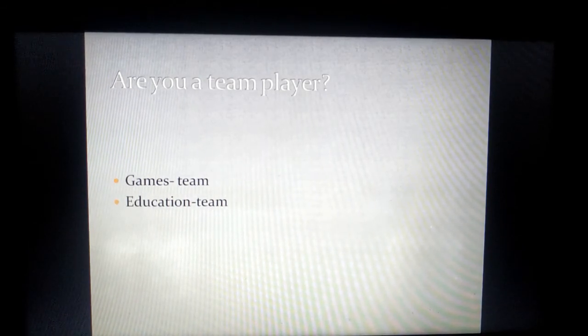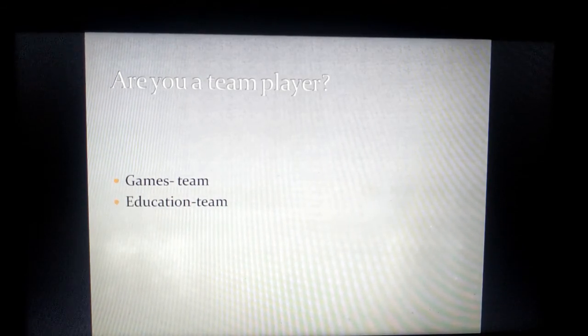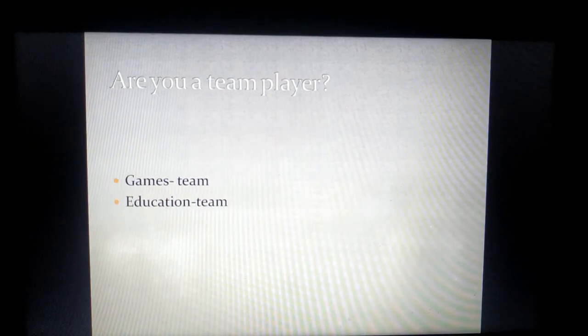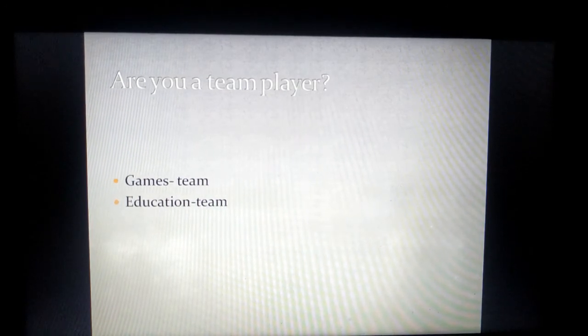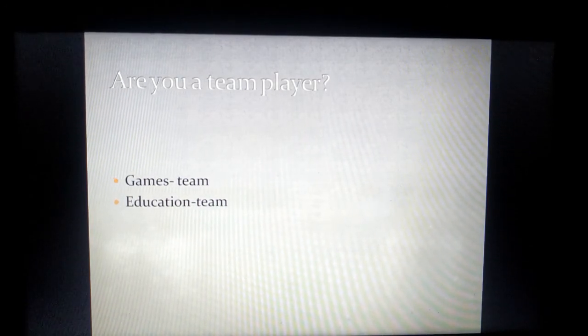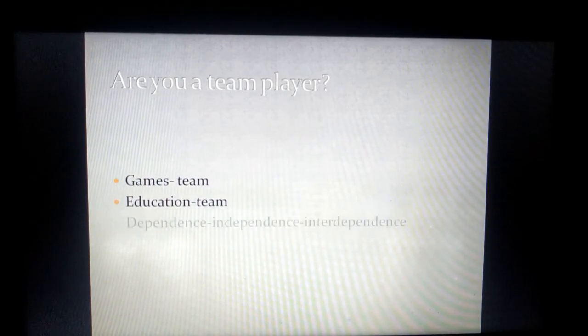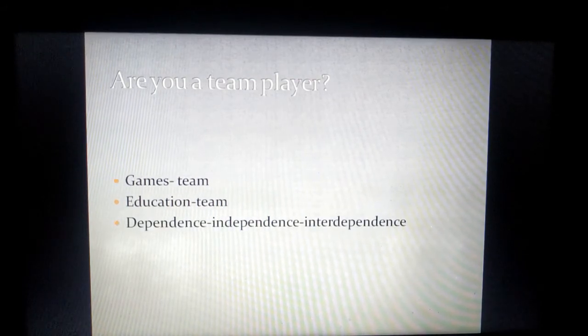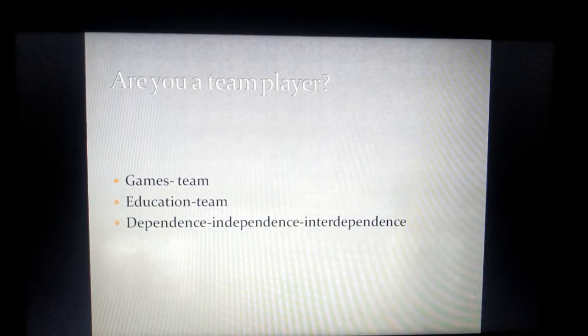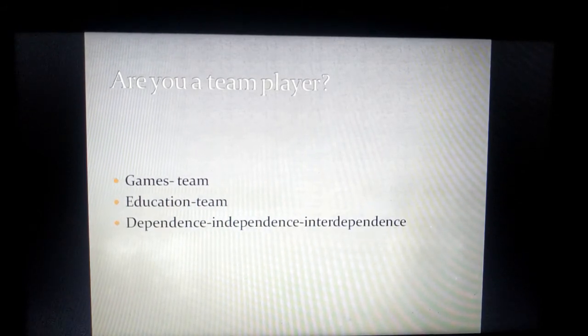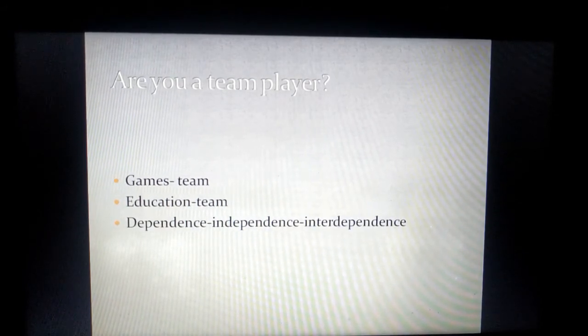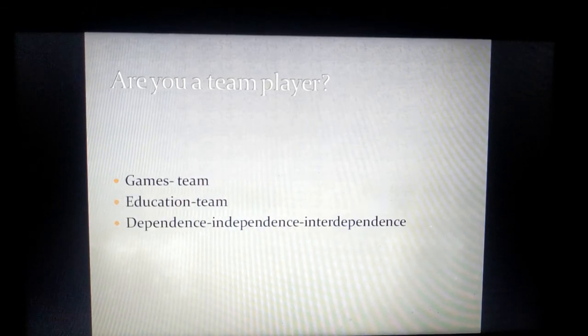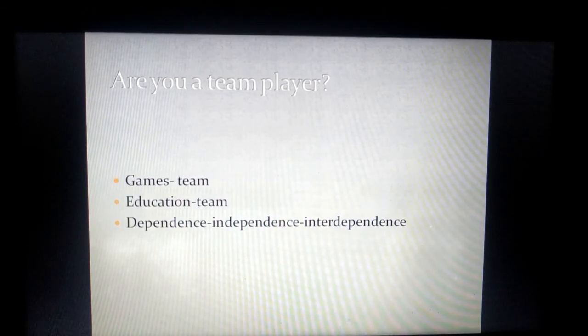The most important point is we all join this world or we are exposed to this world with a lot of dependency. We turn it into independence one day; we become independent also.